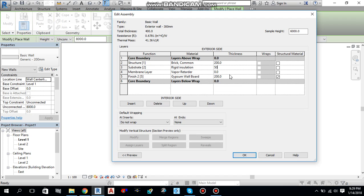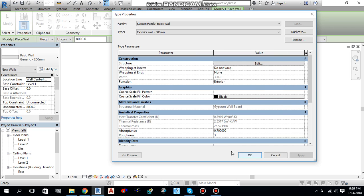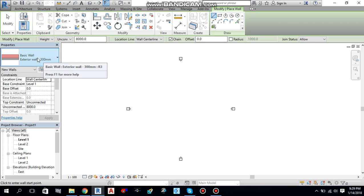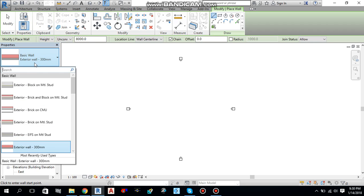And finish gypsum wallboard, let me give 25 thickness. Let me change this one to 75 and finishing 25mm for the gypsum wallboard. So select okay and okay. This is the wall which we have created over here. You can see this is a basic exterior wall which we have created now.